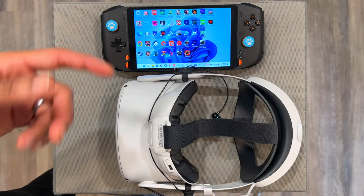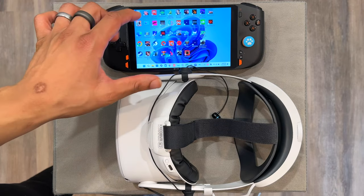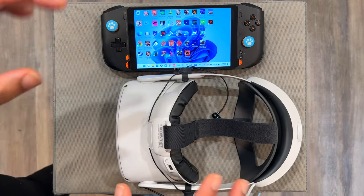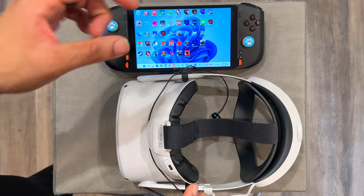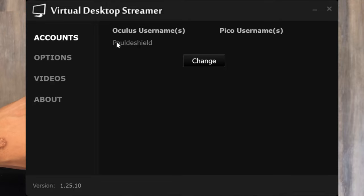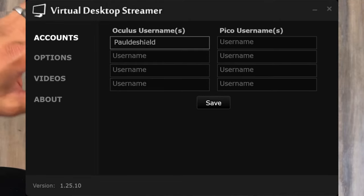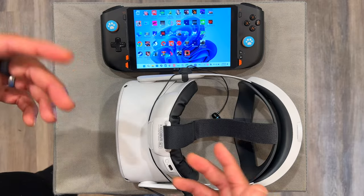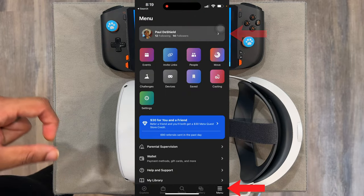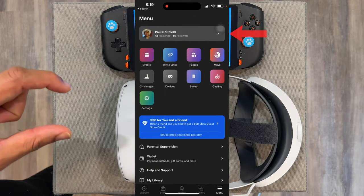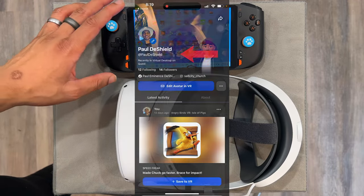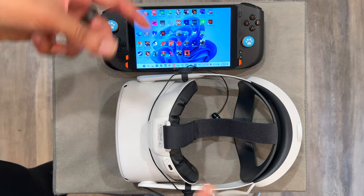Once you get the Virtual Desktop app on both of your devices, open the application on your PC. There's one simple step to get these two things connected: make sure they're on the same network. Then within the Virtual Desktop app on PC, you want to put in your username for your Quest headset. To find your username, go to the Meta app on your phone, click on your profile, click on your name, and next to the @ sign you'll see your username.